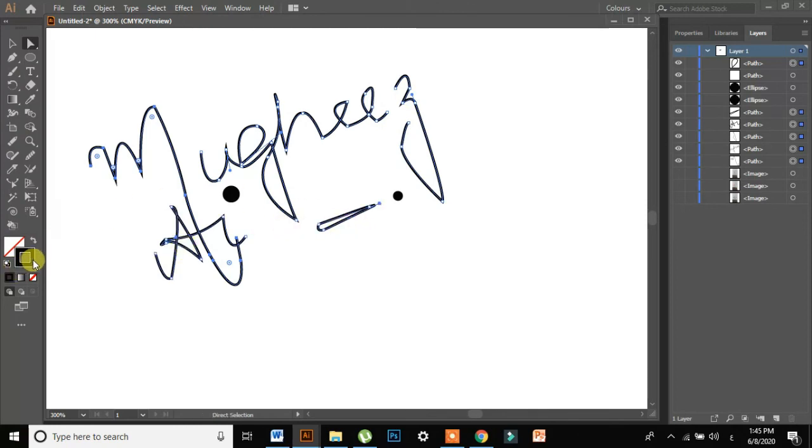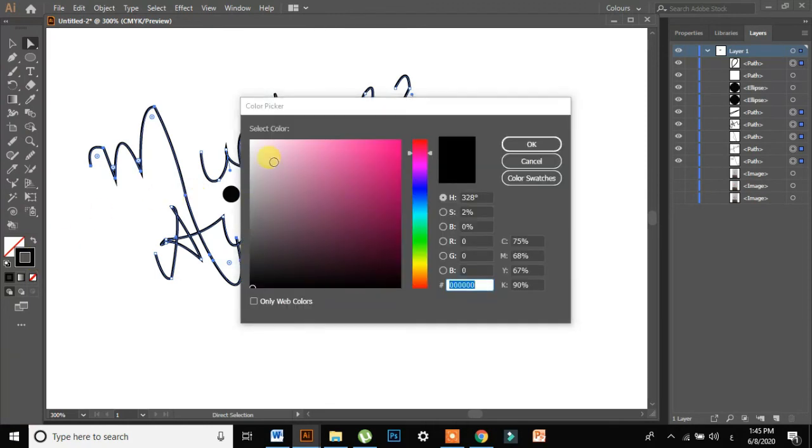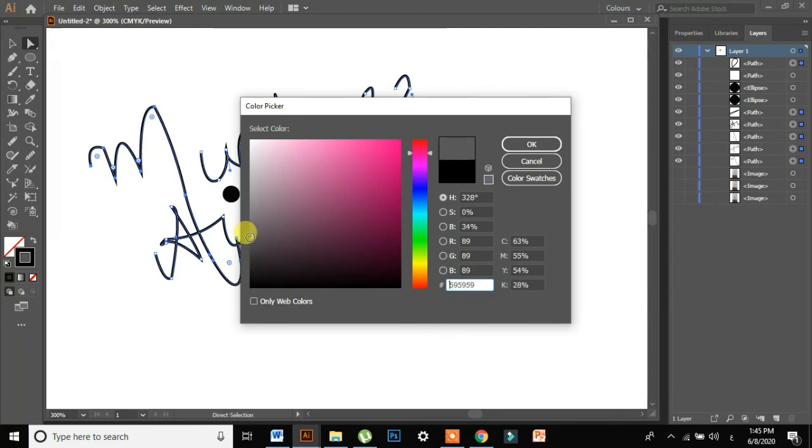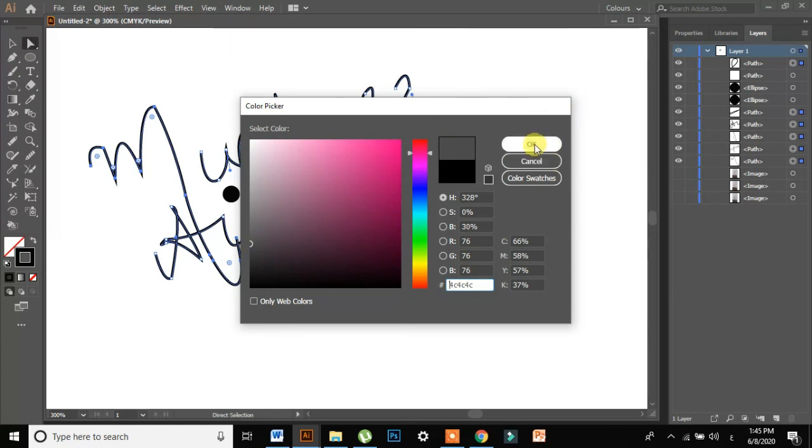Now I'll go in my stroke. I'll double click. This is all the color option I can change. I can keep it to dark gray, light gray, any color I want. I'll give it that color.